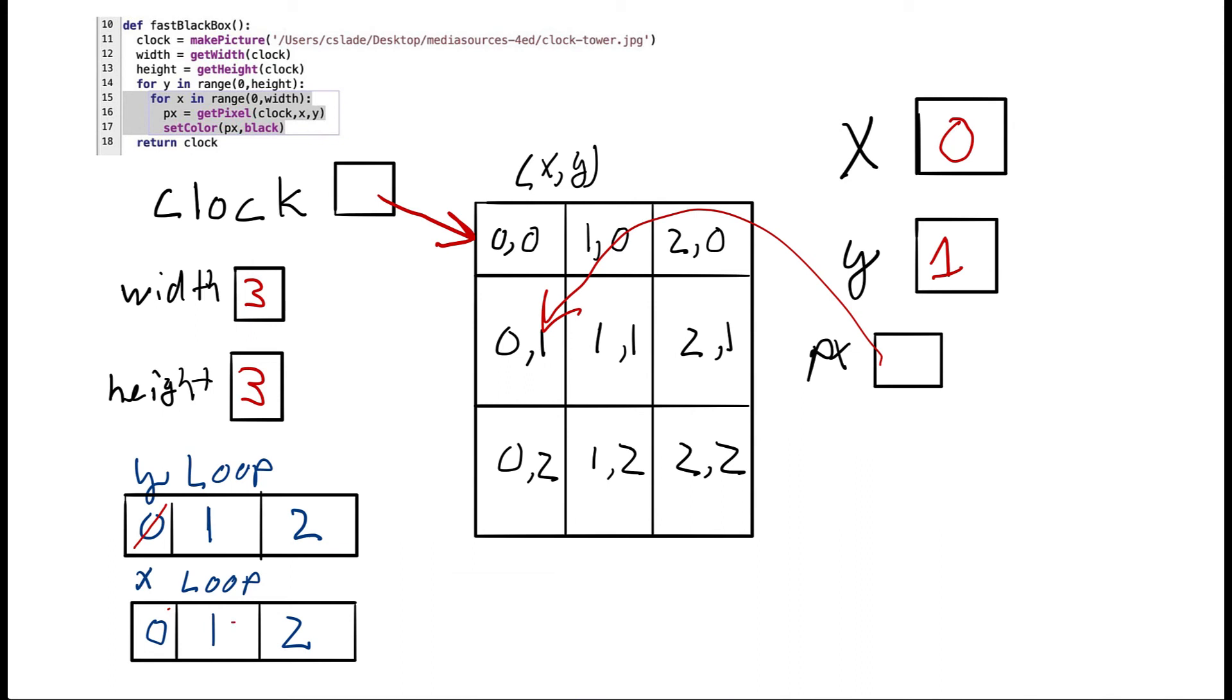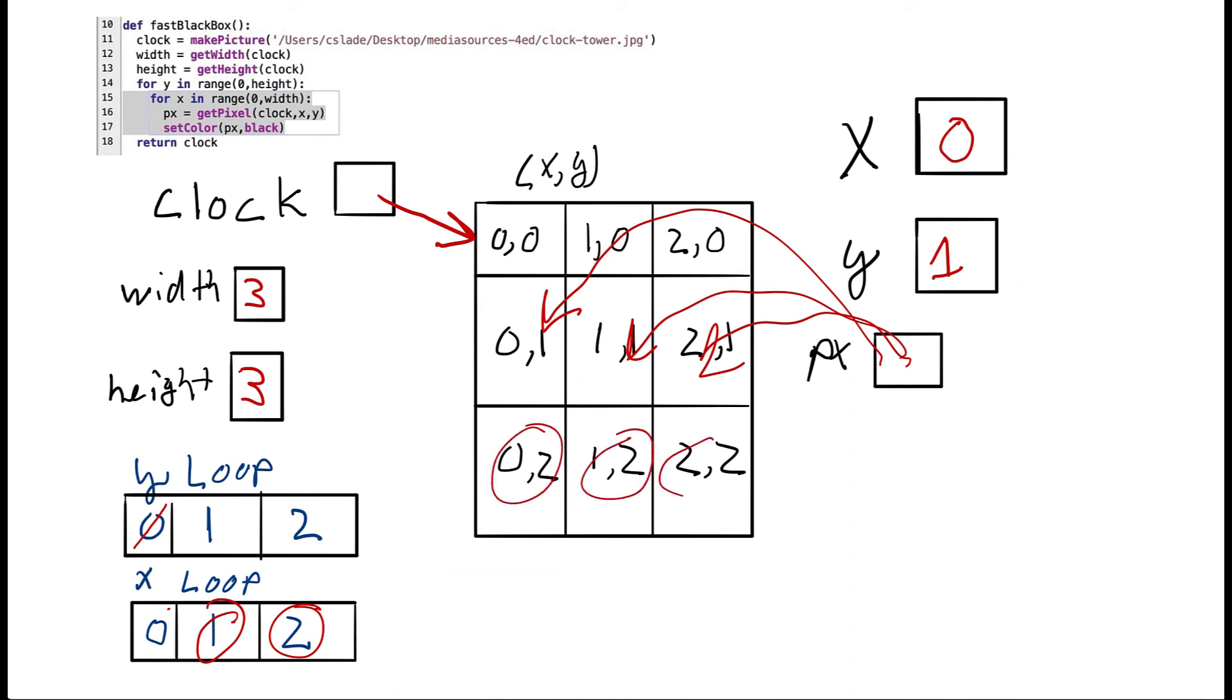Then we're going to start this loop all over again. So we're going to regenerate this list of numbers. And we're going to take the first number and put it into this box. And now we're going to find this pixel right here using x as zero, y as one. And so px will now be equal to that guy. And then we'll set him black. Then we'll move on to this guy and that will set him to black. Then we'll move on to him and set him to black. And now the loop's going to reset one more time. And then we'll set this guy, then this guy, and then this guy to black.